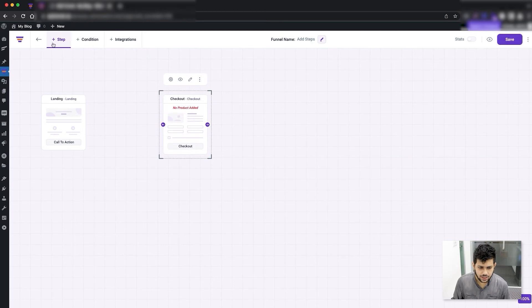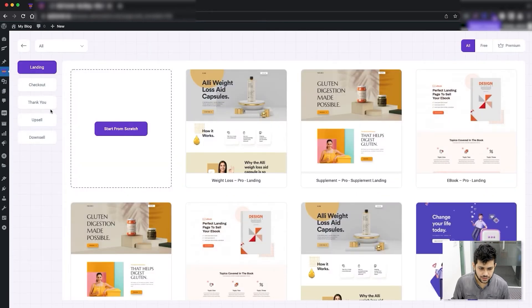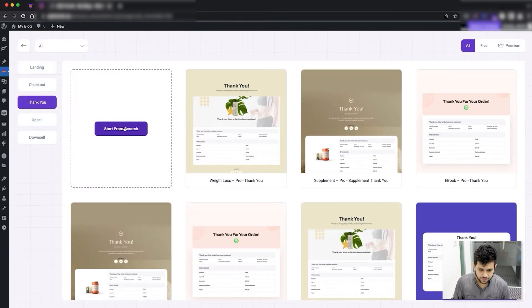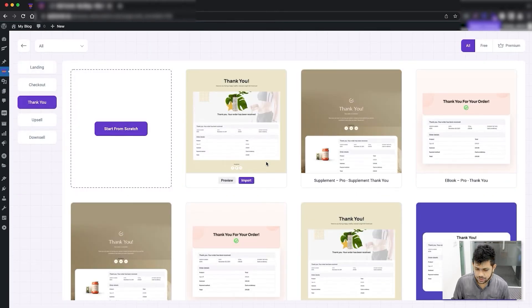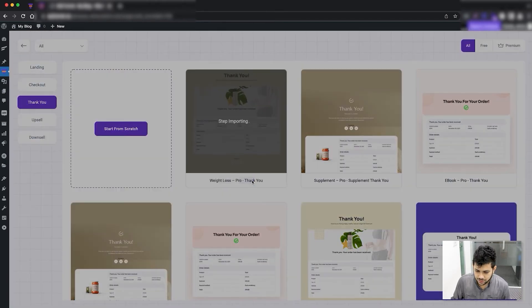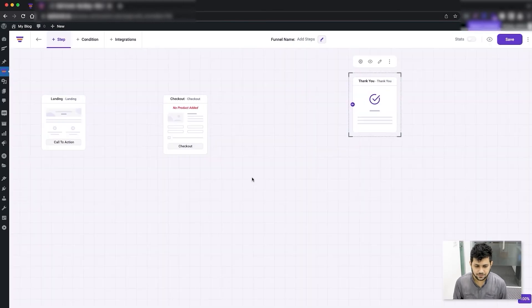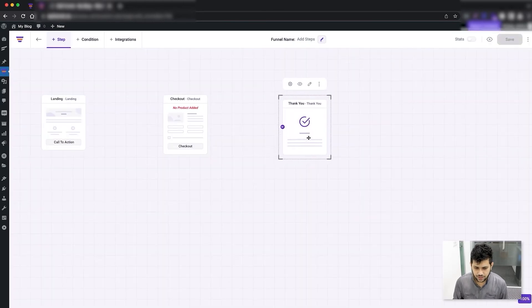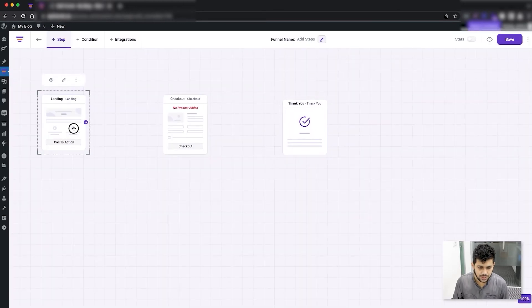Now I'm just going to add a thank you step and import one as well. There you go — so now I have three steps: the landing, the checkout, and the thank you. Now I'm going to connect them.